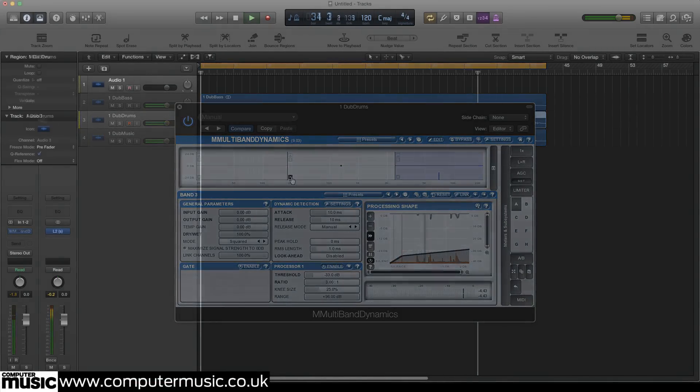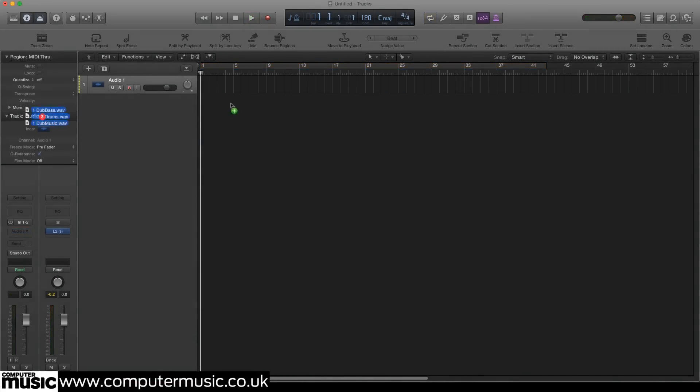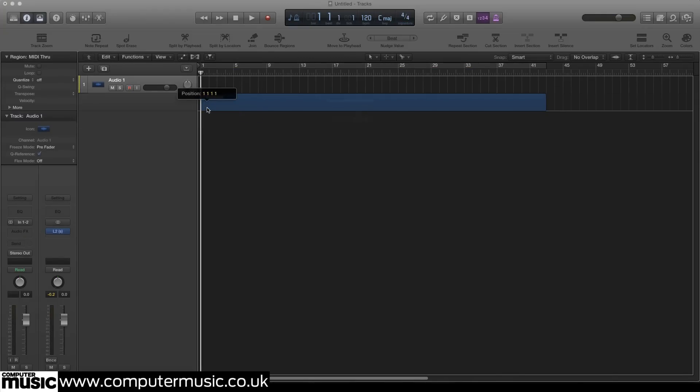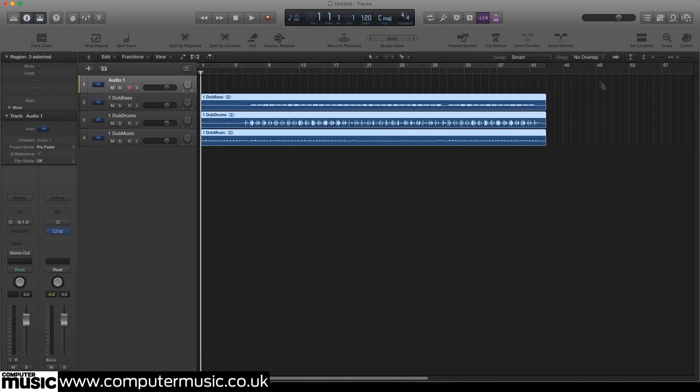Open your DAW and import the files beginning dub from the tutorial files folder to the arrange page before looping for playback.